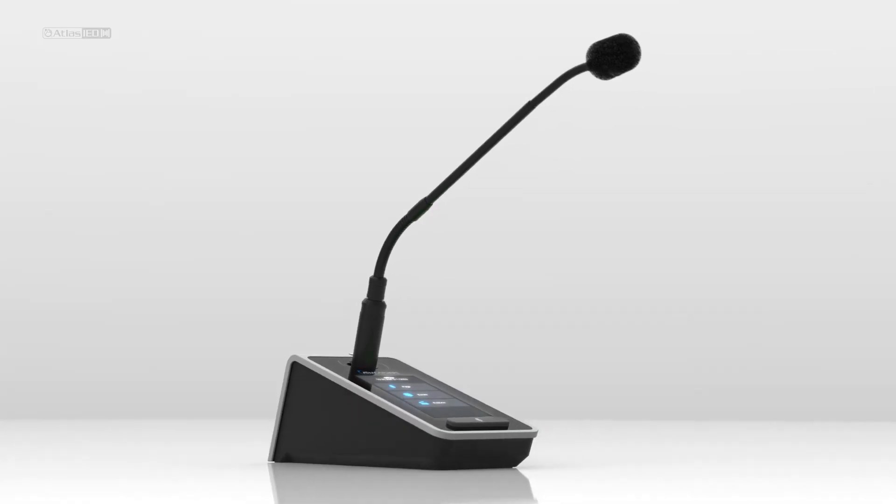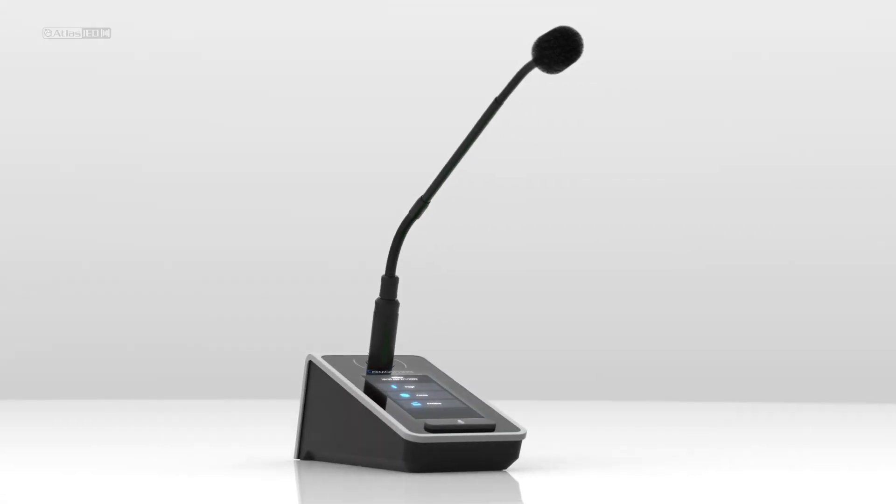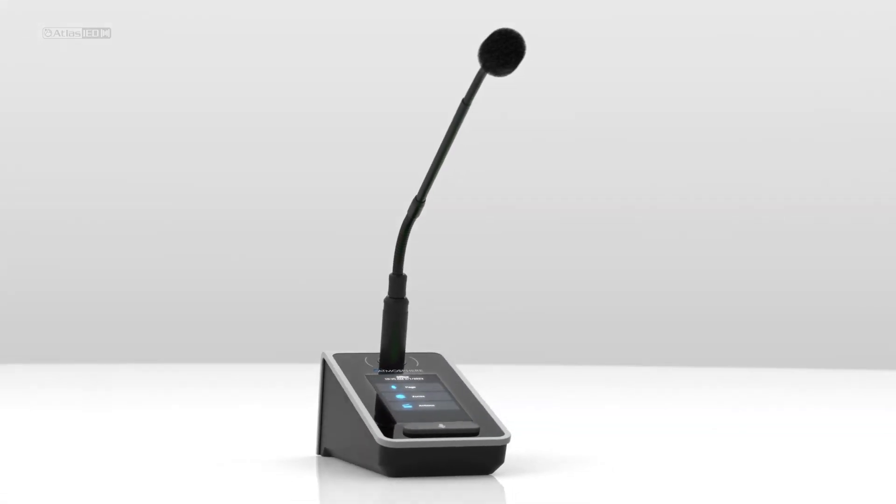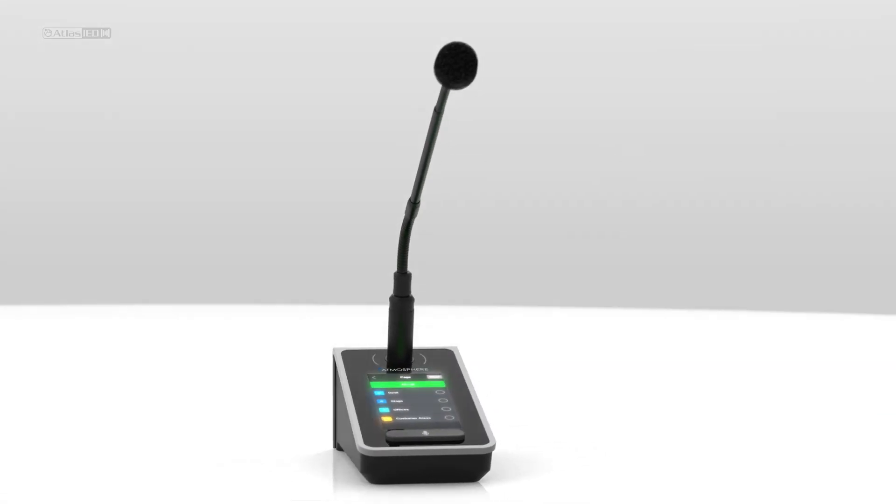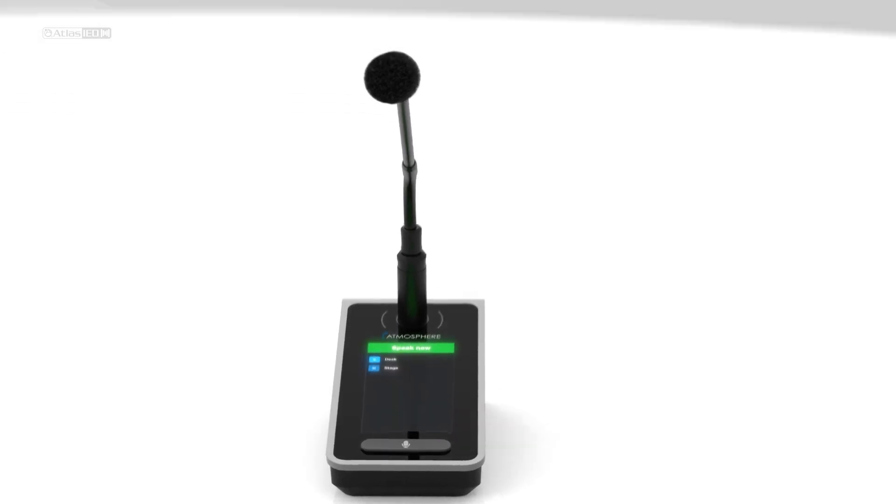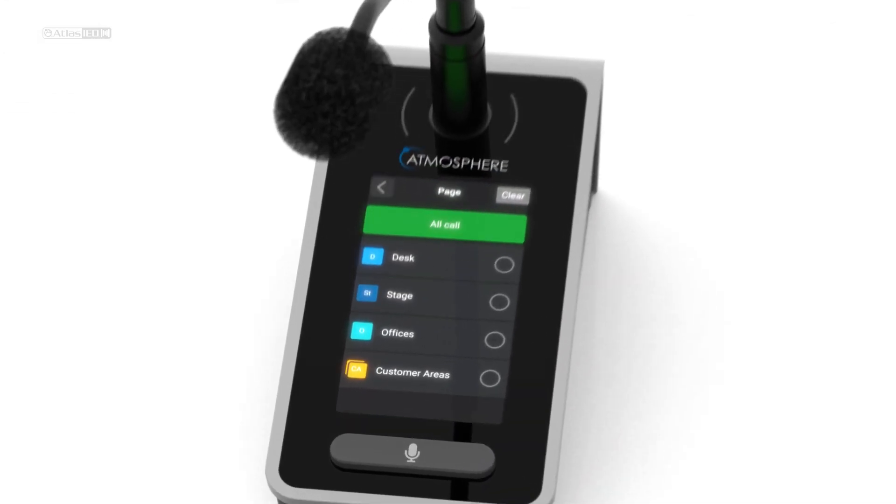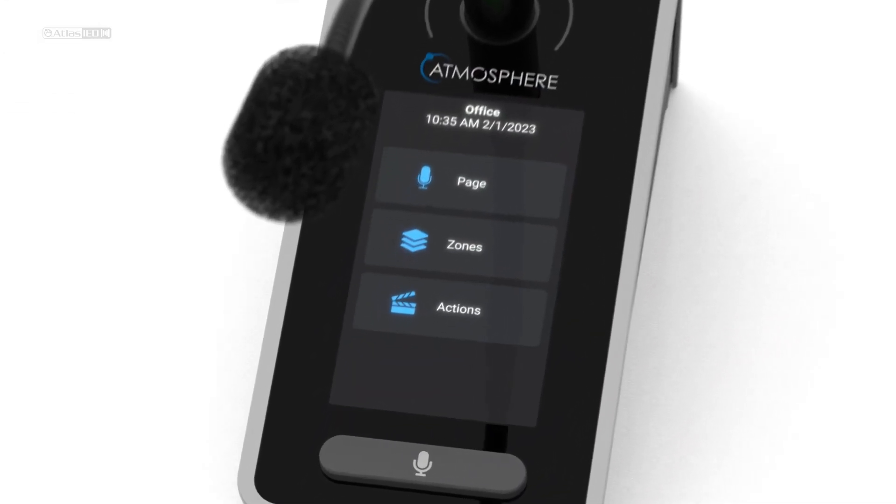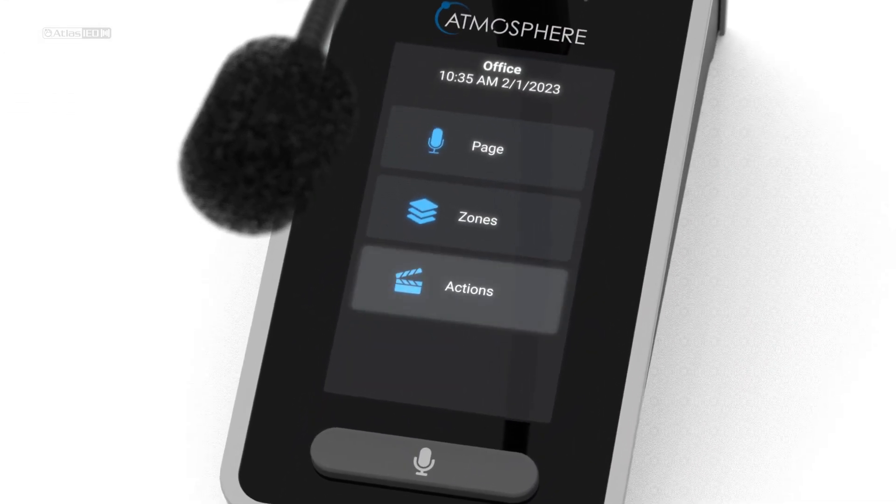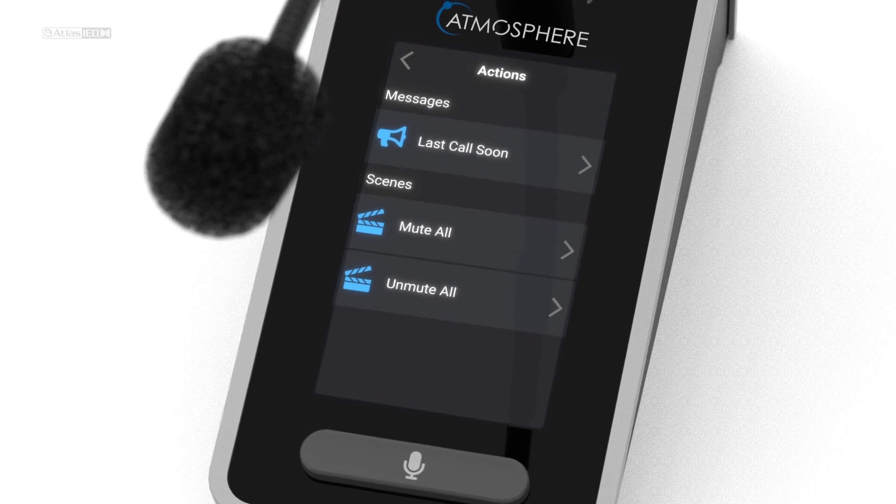Beyond just a microphone, the zoned paging station is great for places that need live announcements. And through the touch screen interface, it offers the same capabilities as a controller.